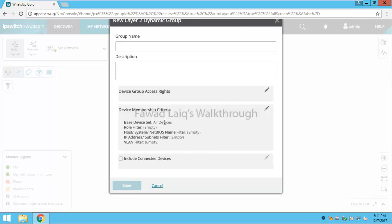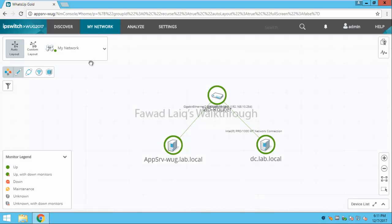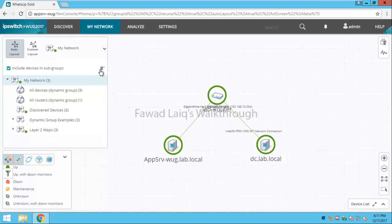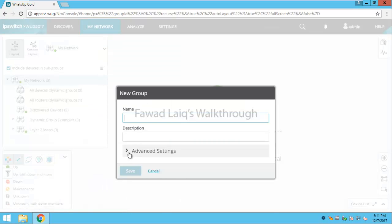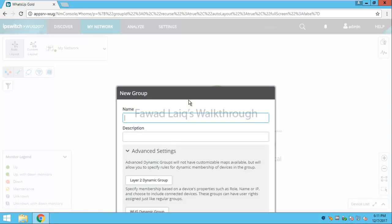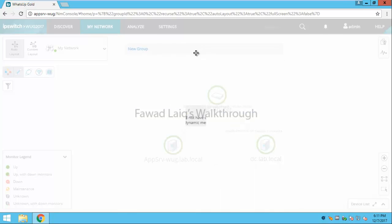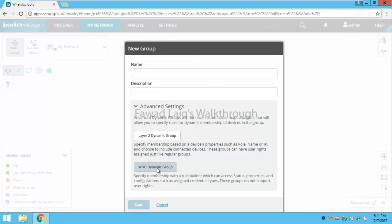We can do it through device criteria, membership rights and stuff. Normally what I prefer to do is I prefer to create dynamic groups which are basically through WhatsUp Gold dynamic group builder.